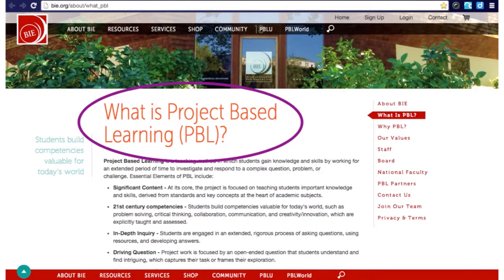In Lesson 1, let's explore what Project-Based Learning, or PBL, is, and what elements are used in the design of PBL. Finally, let's identify what features make a PBL design rigorous, or what we might call real PBL.